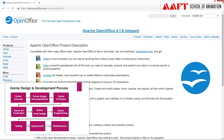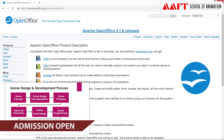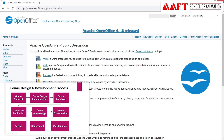For the documentation part, you can use a free alternative to MS Office called Open Office. This tool is open source and free of cost. You can use Word, Excel, PowerPoint, and create different types of official documents with it.